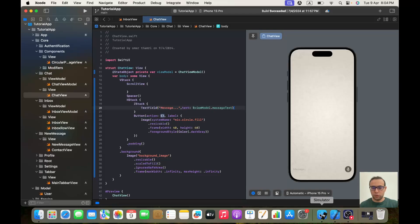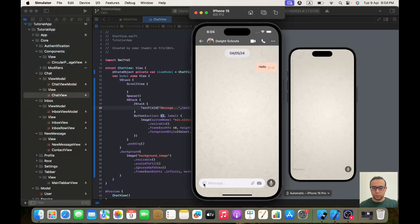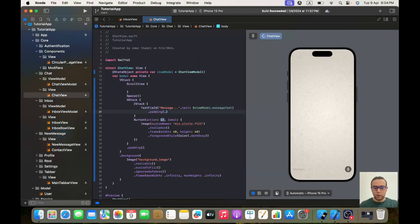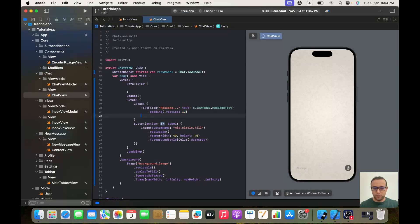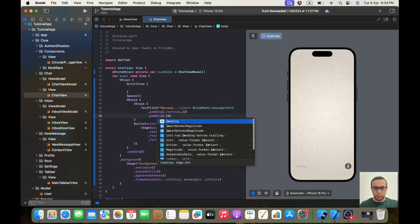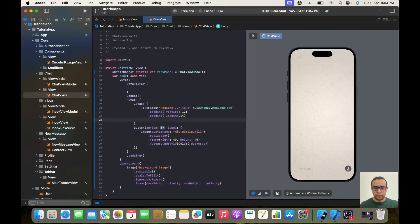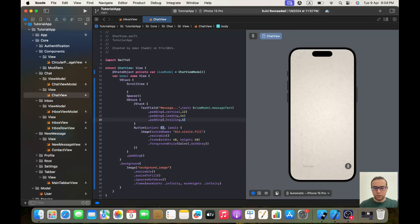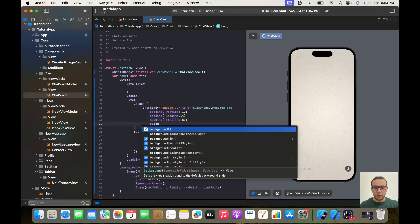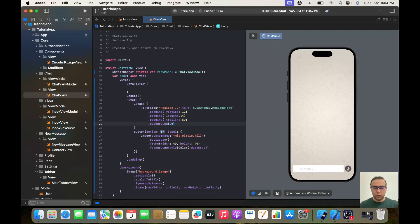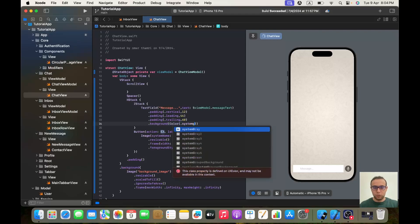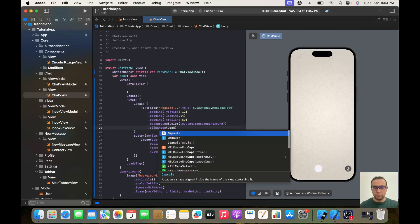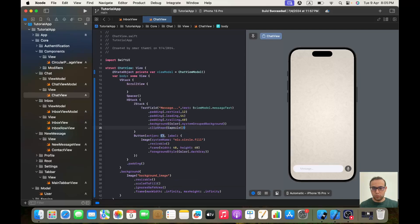Now we will need to give the TextField a padding, background color, and clip shape. We'll start with dot padding of dot vertical 12, dot padding of dot leading 44, and dot padding of dot trailing 60. Then we give it a background color of Color dot systemGroupedBackground, and a clip shape of Capsule.